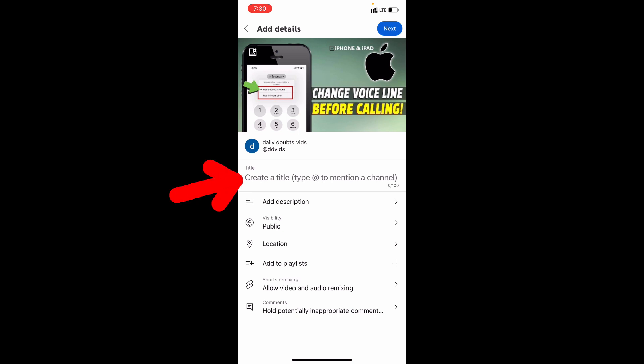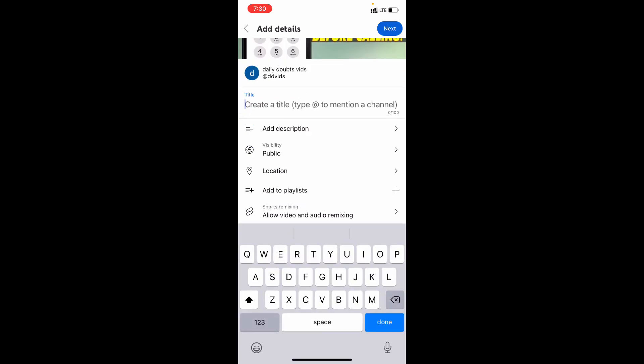Now here type the video title. This video is about how to call on dual sim iPhone. So I type this.